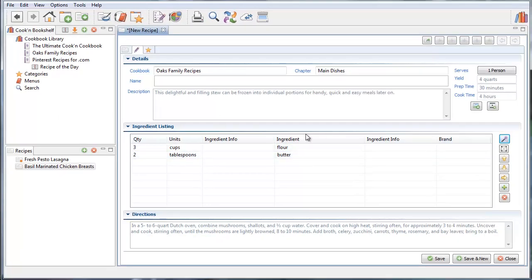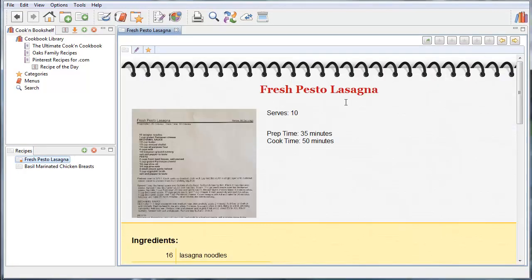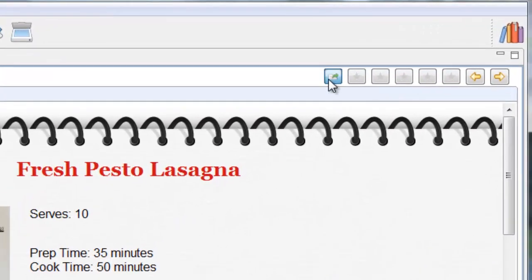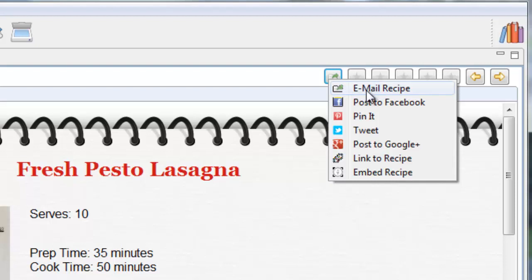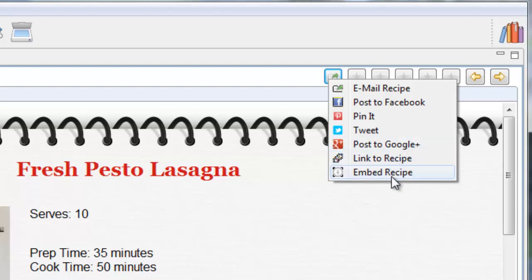And with your recipes in Cookin', there's some cool new social media sharing components. You can click this button right here and you can email the recipe or you can post it to Facebook or pin it or tweet it or post it to Google+. You can even link it or embed it in a web page.